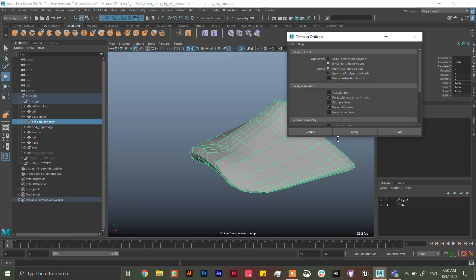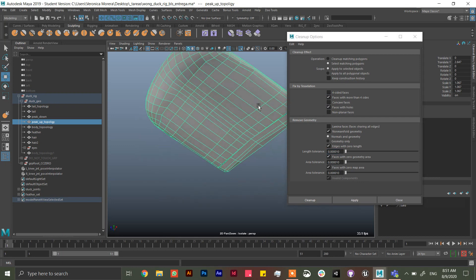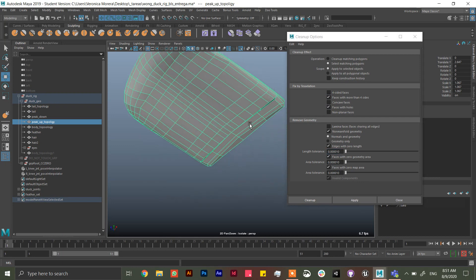And instead of clean up matching polygons, just to select. So in here the settings I use are this: faces with more than four sides I mean angles, faces with holes like this.